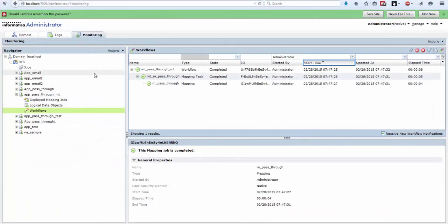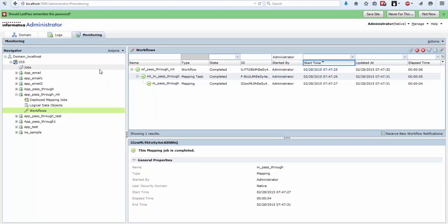One more way. We cannot run an instance of workflow from our Informatica Developer, only the first time when we deploy it we can run it from there. Otherwise either we should do it from Informatica Administrator or using Infacmd command line.